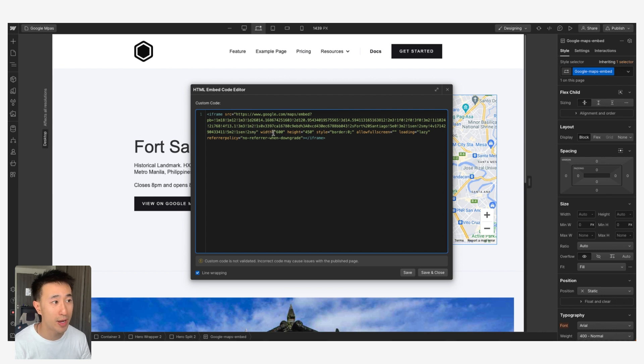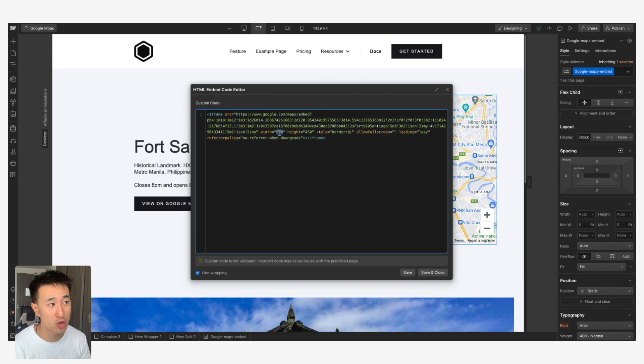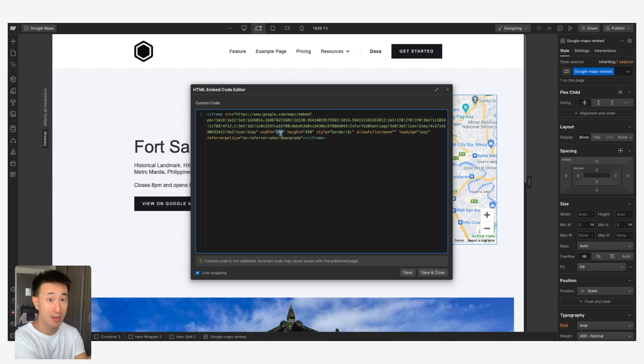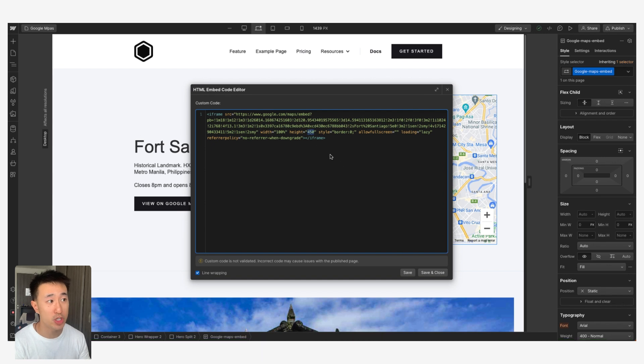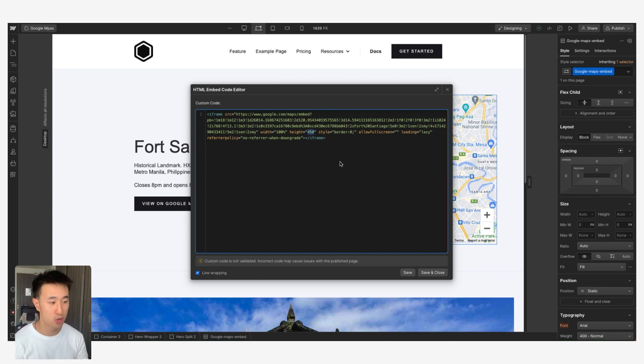Again, it doesn't matter which one you've copied, the small, medium or large. We can actually change the width from 600 pixels—this is fixed pixel, that's why this is acting up—to just 100%. And we can also change the height from 450 fixed pixels to 100%.